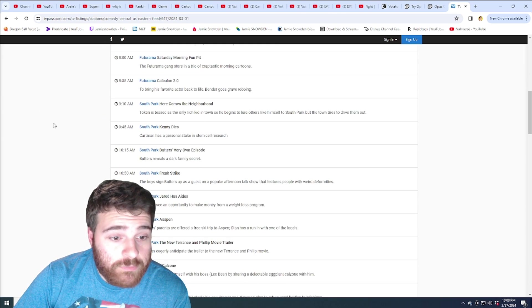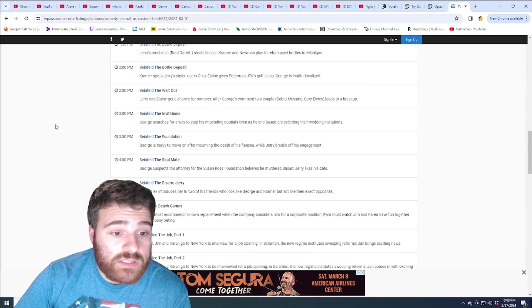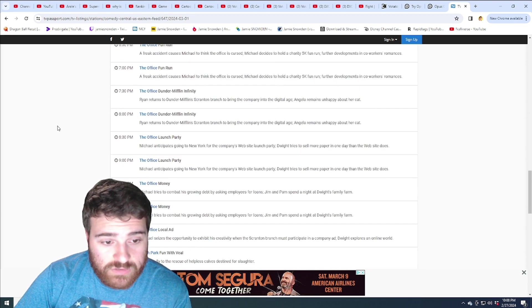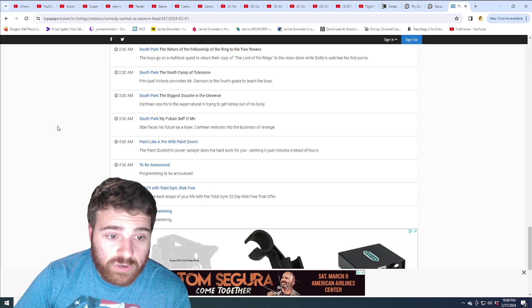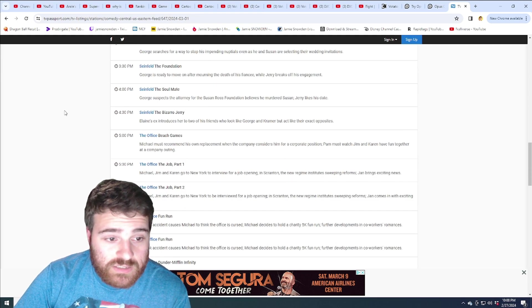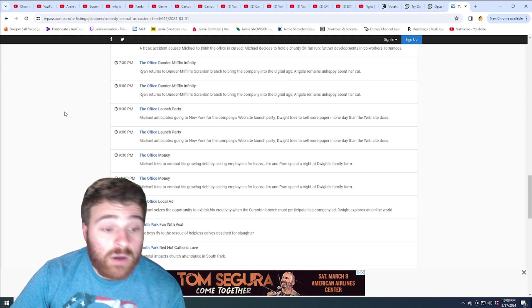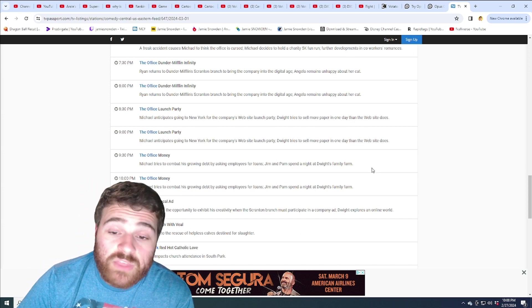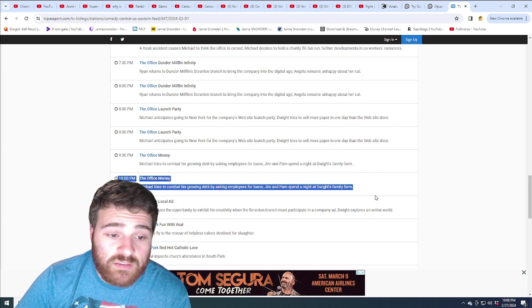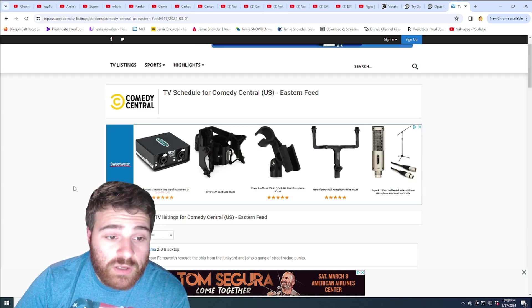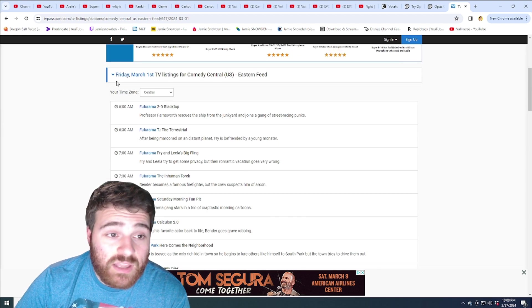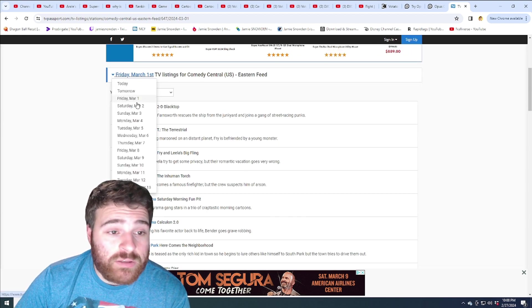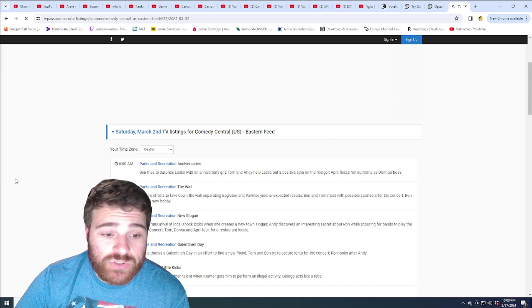Futurama, South Park, Seinfeld, The Office, South Park. Yikes. Wow. There's not even that daily news show separating it at 10 o'clock. It's just going right on through. That's a yikes boys. That is a, do you ever cringe at some stuff? This is a very cringe schedule.